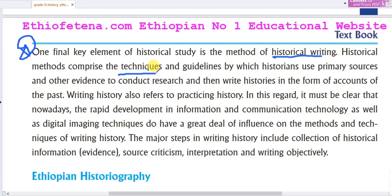Historical methods comprise the technical guidelines of writing history, by which historians use the primary sources and other evidence to conduct research and then write histories in the form of accounts of the past.